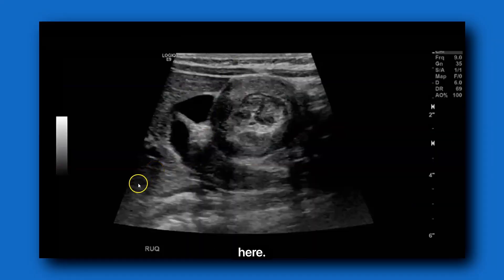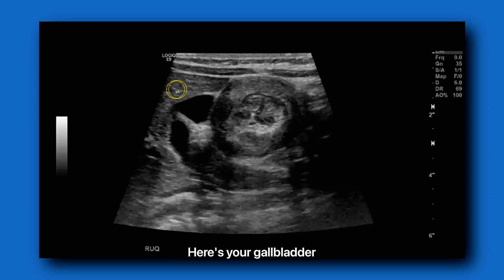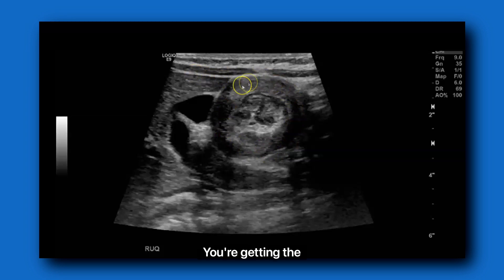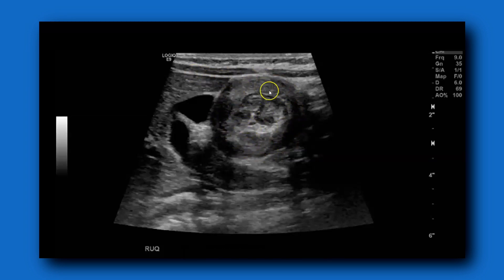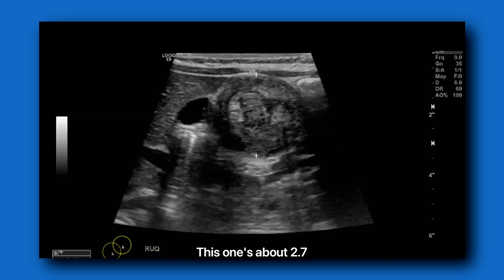Let's see some still images. Here you can see pretty much the right upper quadrant. Here's your gallbladder, liver, and this is the ileocolic intussusception. Even though you're sagittal on the body, you're getting the intussusception in cross-section as it goes into the transverse colon. Here's the outer cecum, and then the ileum and mesenteric fat. When you see these intussusceptions, you want to measure them. Here you can see this one was about 2.7 centimeters.